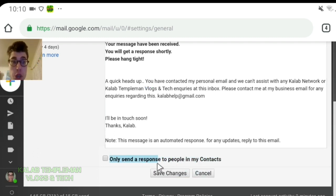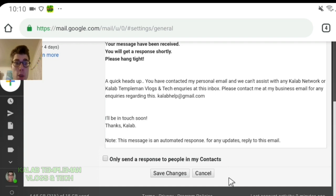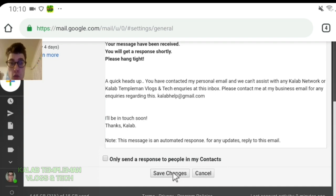Only send a response to people in my contacts. You can tick that if you want. I'm not going to tick it and then you simply click on save changes.